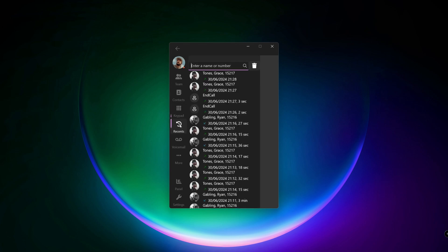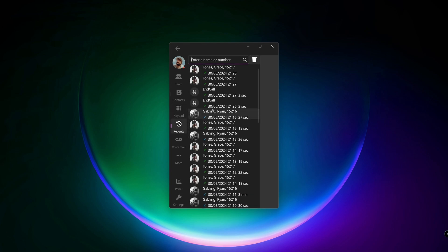Recents. Here you can see all received, made or missed calls. Click on an entry to start a call.